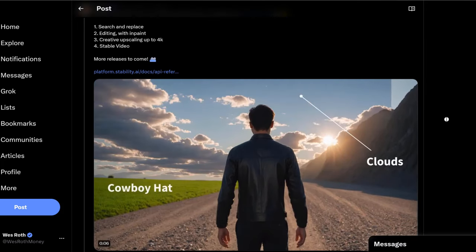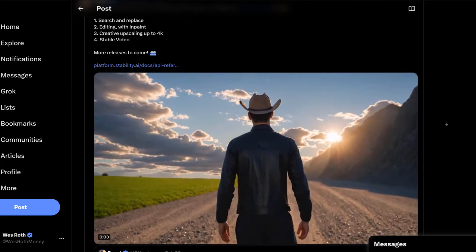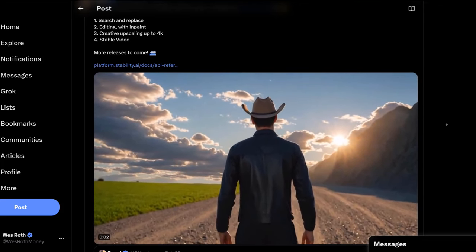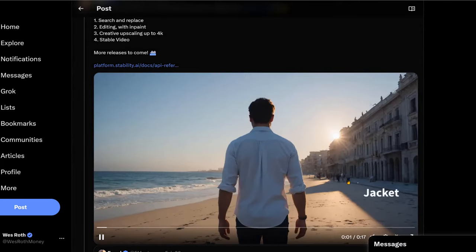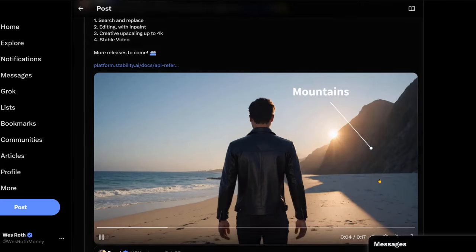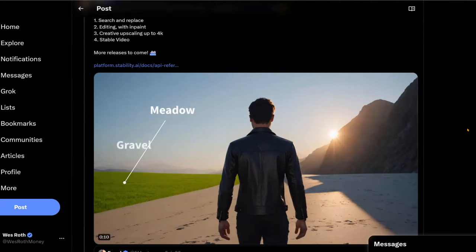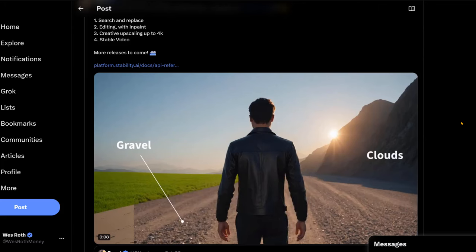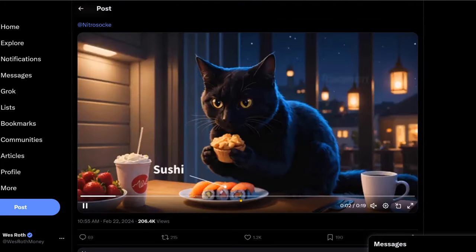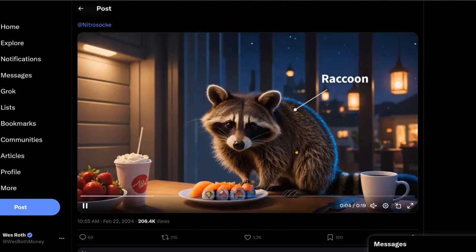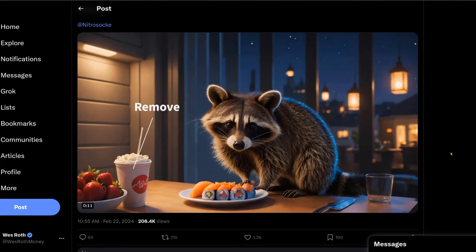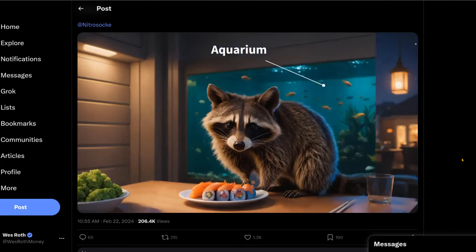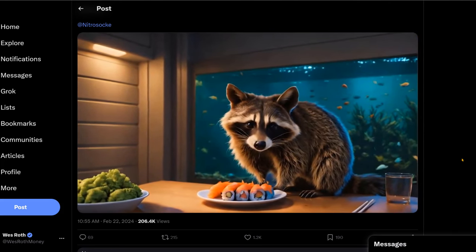And now it looks like there's much more things that you can do. You can search and replace various things in the images. We can do editing, doing in painting. So like if we wanted to change this hat to something else or jacket or whatever, right? We can change it to a jacket, change that to mountains. Then we have creative upscaling up to 4K and it looks like a stable video. So here we can change that to sushi, change this guy to a raccoon, change this to a glass. So that's Stability AI, Stable Diffusion.